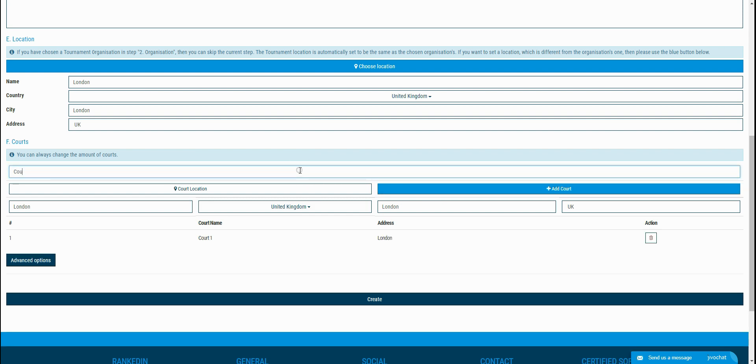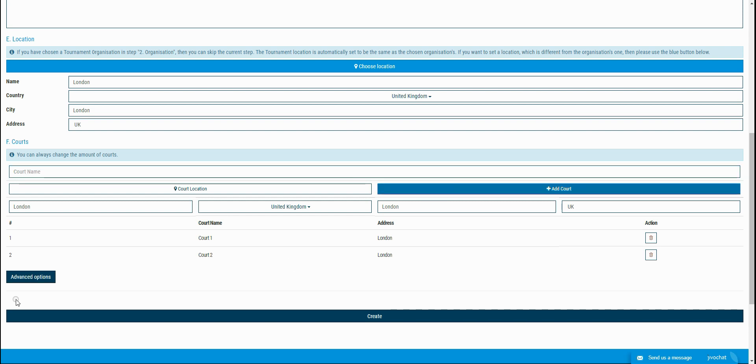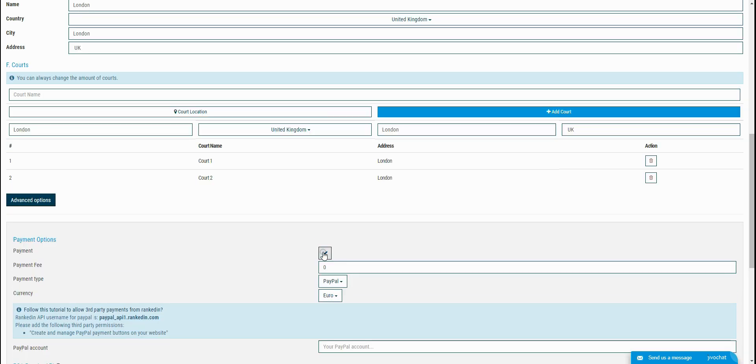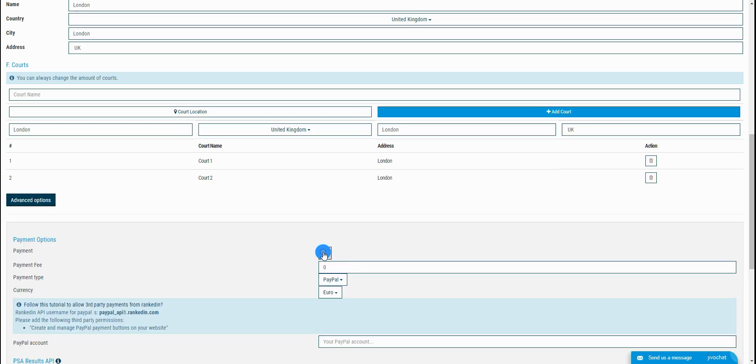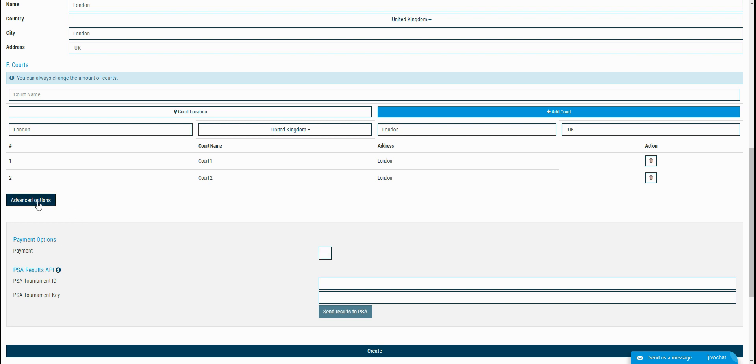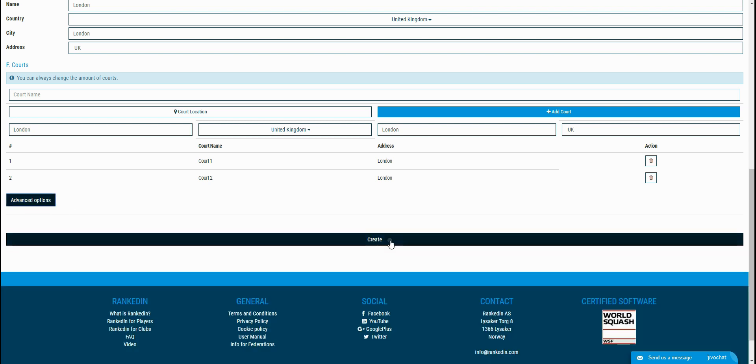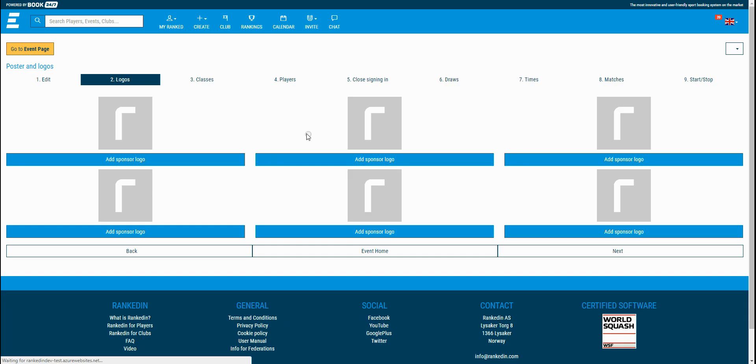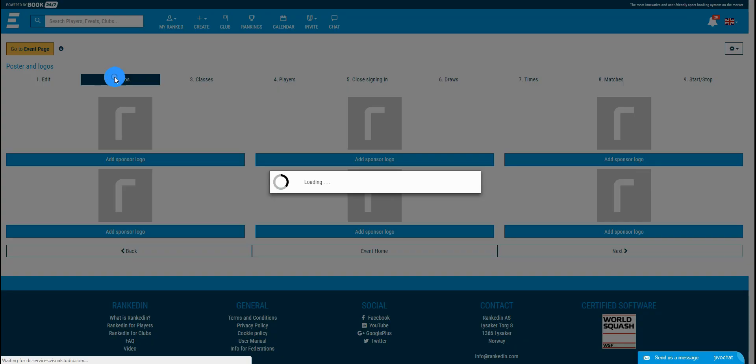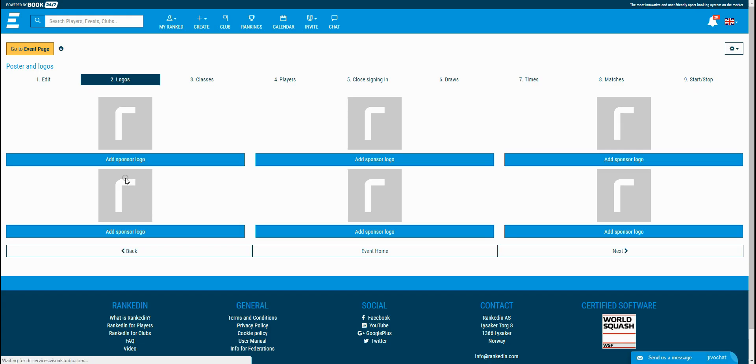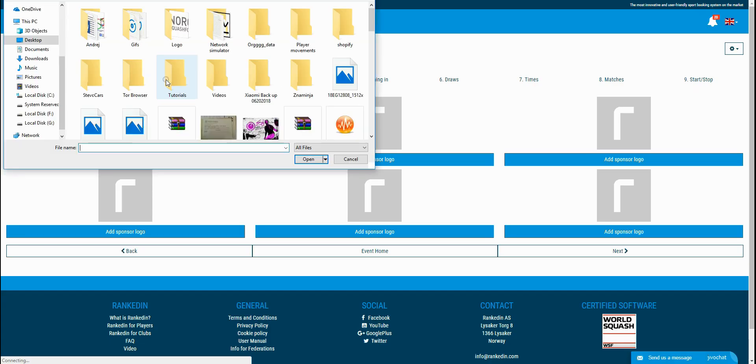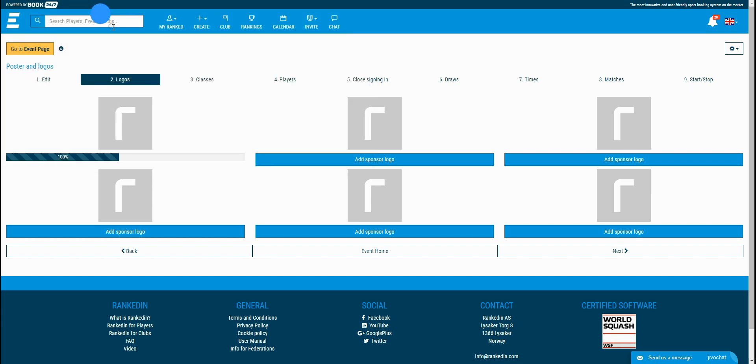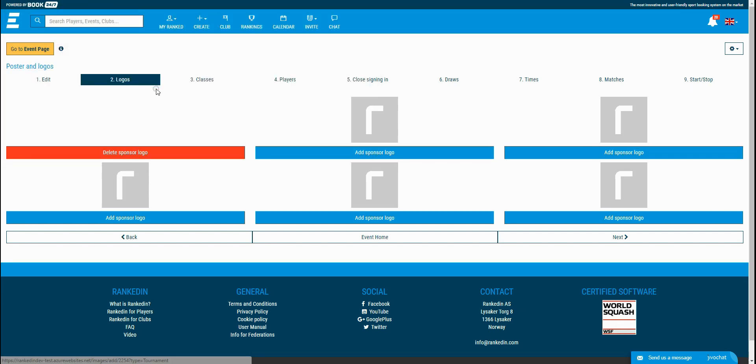In the advanced options, we've got the option to check if payment is required for joining the tournament. If you're done filling all of this info, you can click the create button. As you can see, there are nine steps to be done before starting the tournament. In this second step, you can add sponsor logos. This is optional, but for diversification it's good to have it.